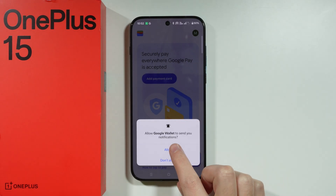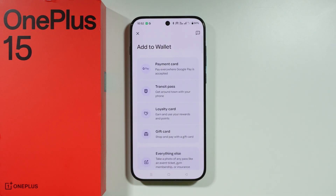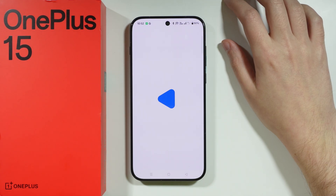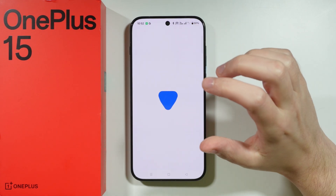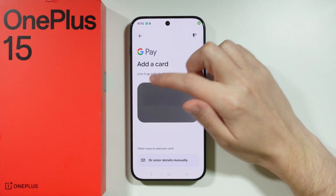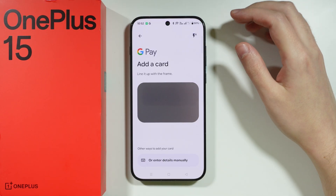We're going to press Allow, and then tap the plus button in the bottom right corner. Now choose Payment Card. You should be able to scan the details of your card — you can line it up within the frame to scan the details.